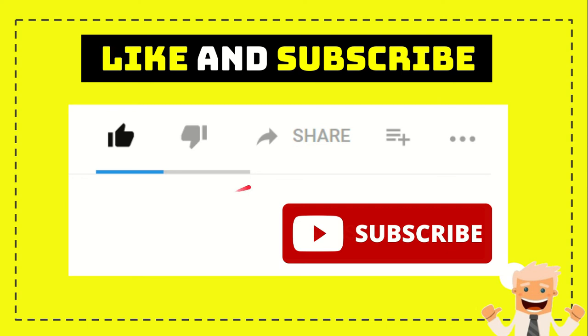I think that's all. Thank you so much for watching this video, and see you again in another video. Bye-bye.